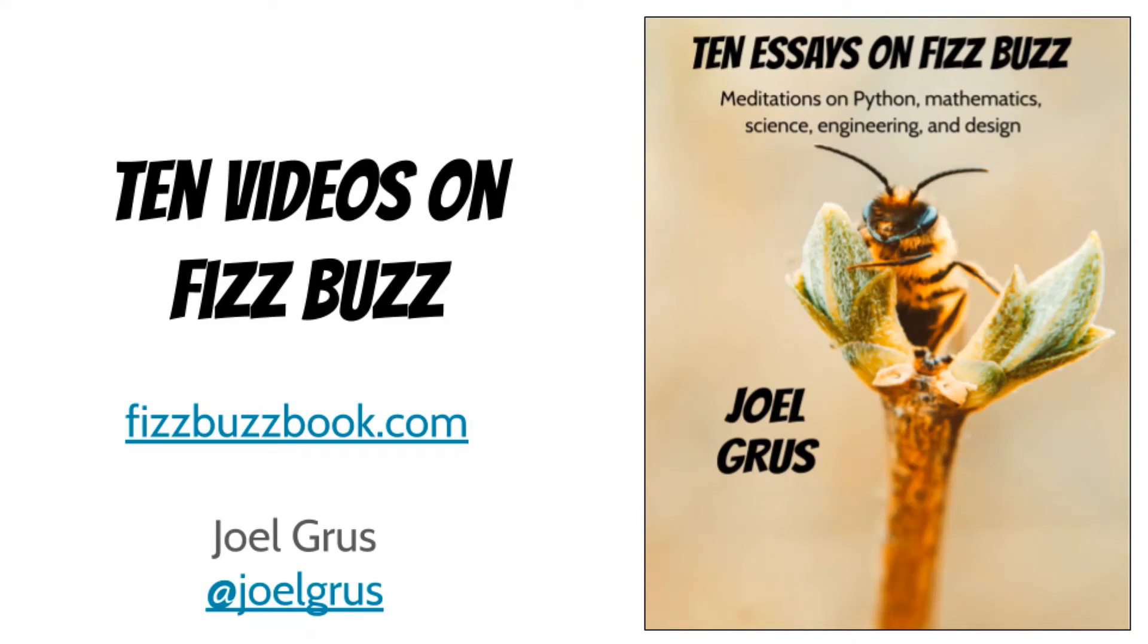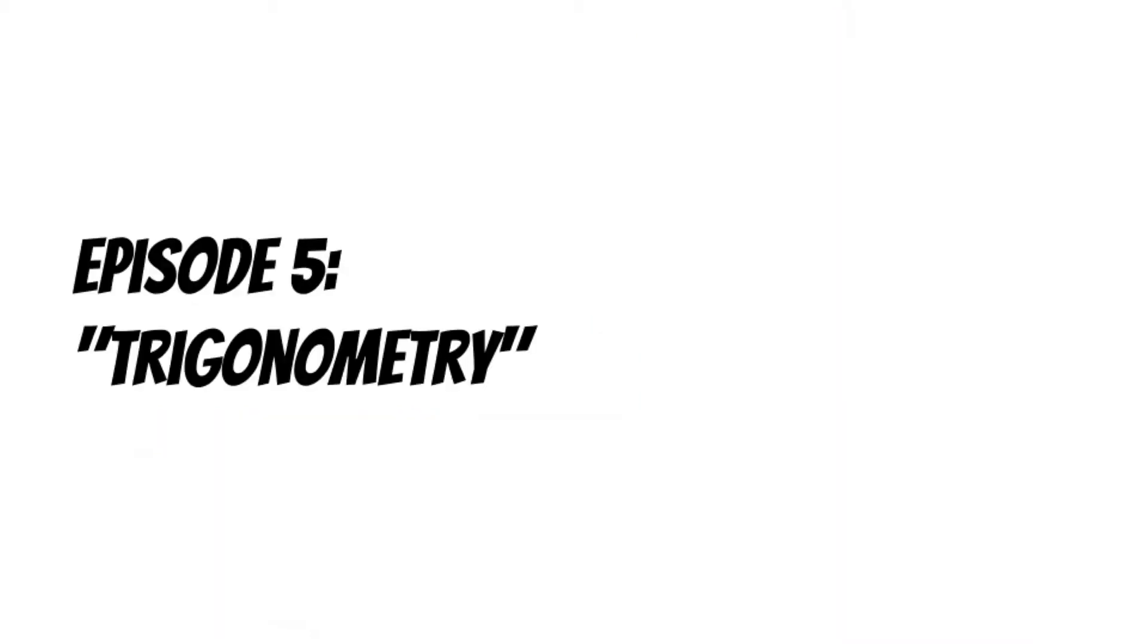My name is Joel and I wrote a book called 10 Essays on FizzBuzz. To accompany the book, I'm making 10 videos on FizzBuzz. Episode 5: Trigonometry.